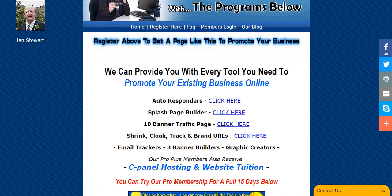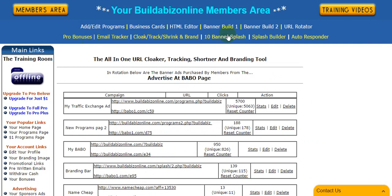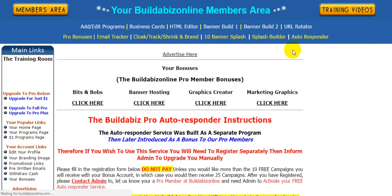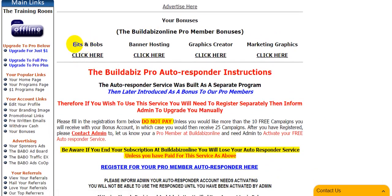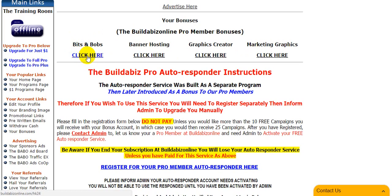Now, another thing we're going to cover is the three banner builders, which you can see. There's two there, and we've got another one hidden in our pro bonuses. Now, our free members when they click on this, they don't get to see this. But we've got some bits and bobs — all sorts of different things in here. We've got some banner hosting, a graphics creator, and marketing graphics. There is actually another banner builder in here.